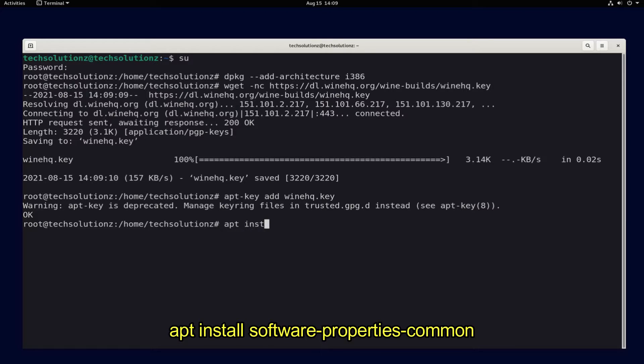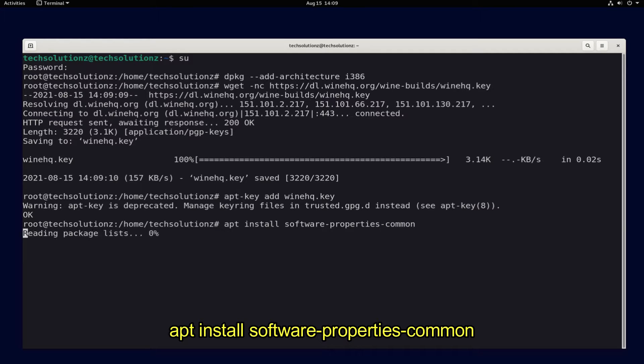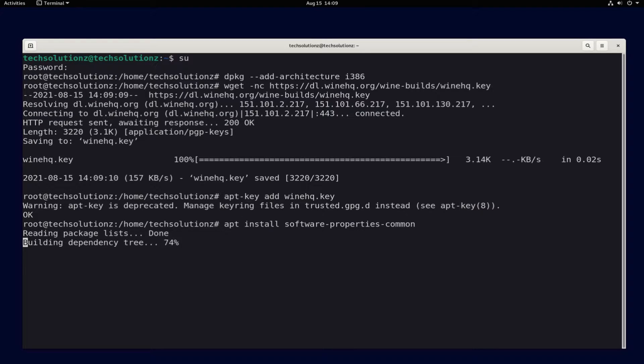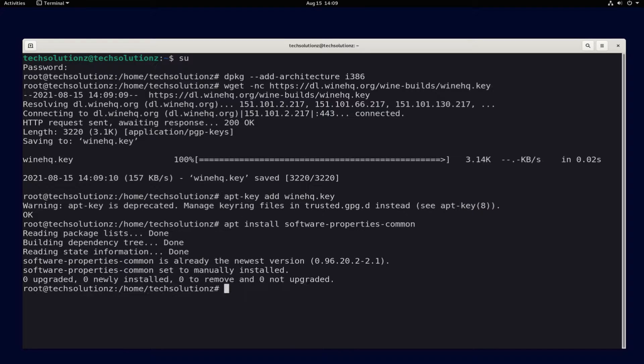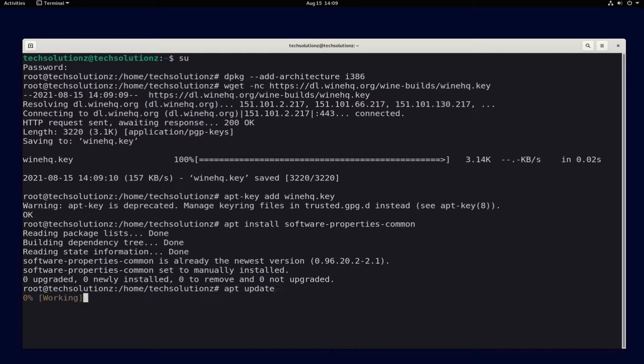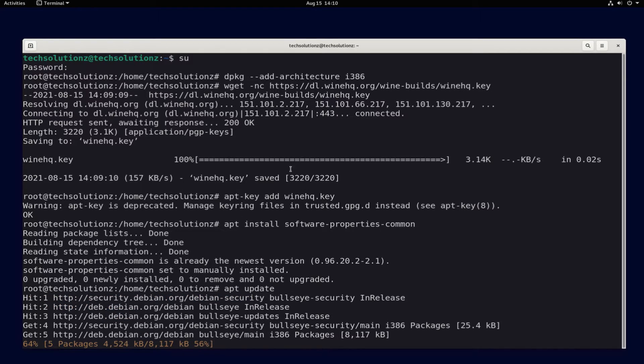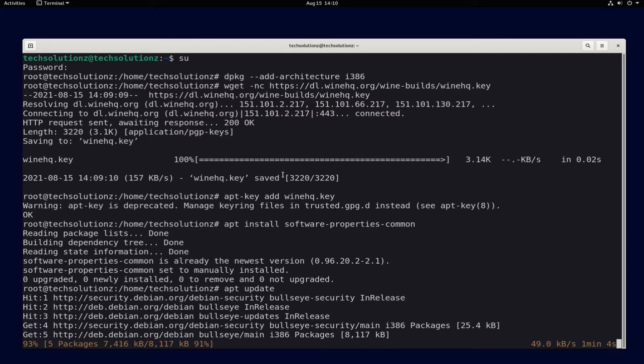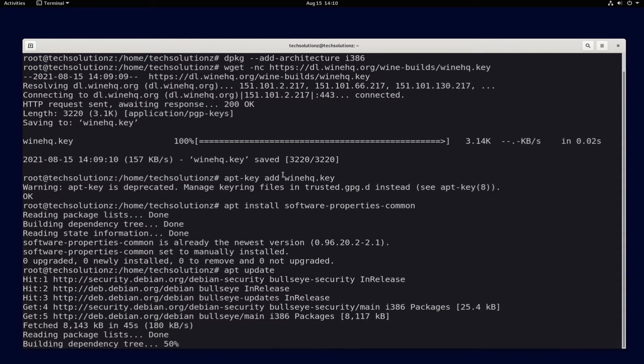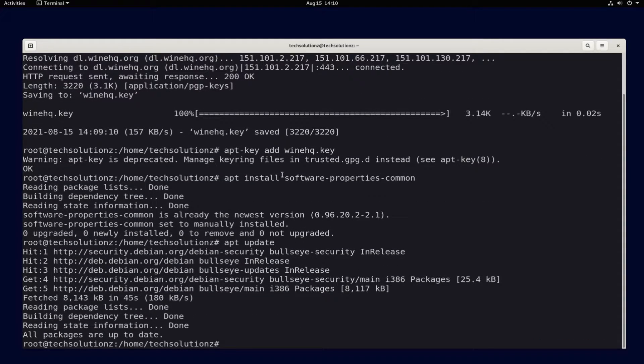You must have installed software properties common. If you know you have already installed them, you can skip this step. Do an apt update.